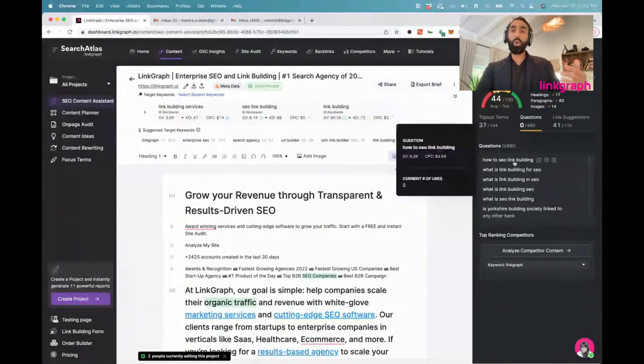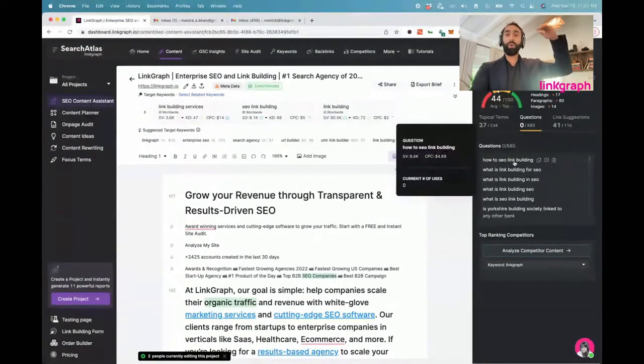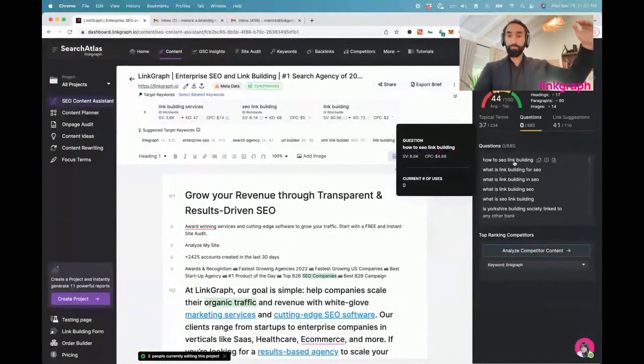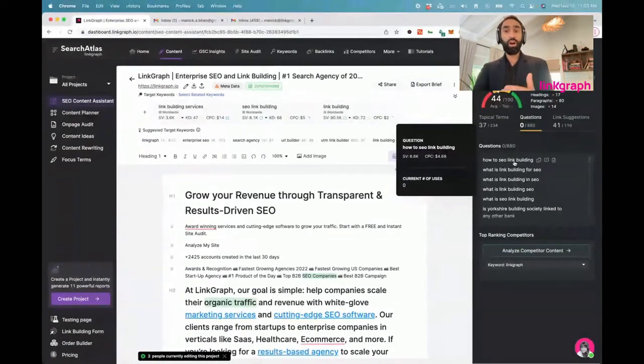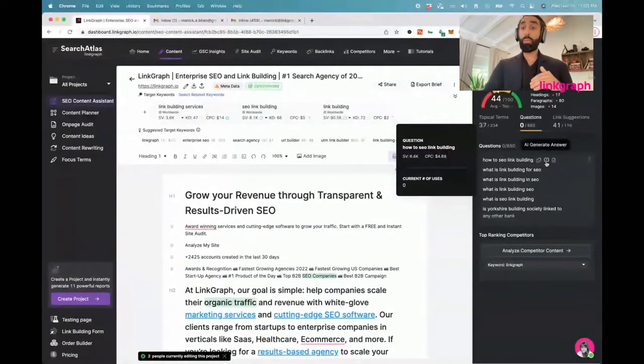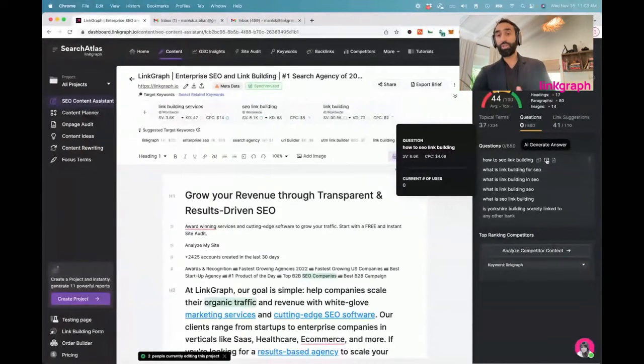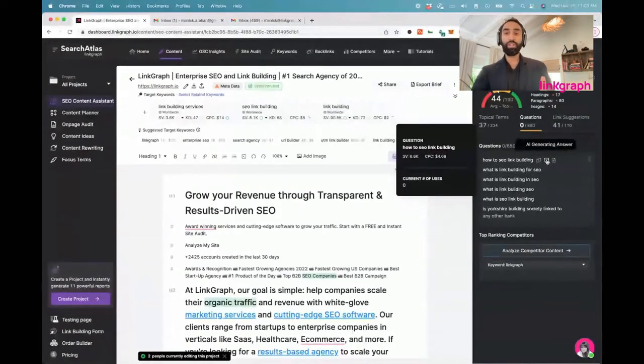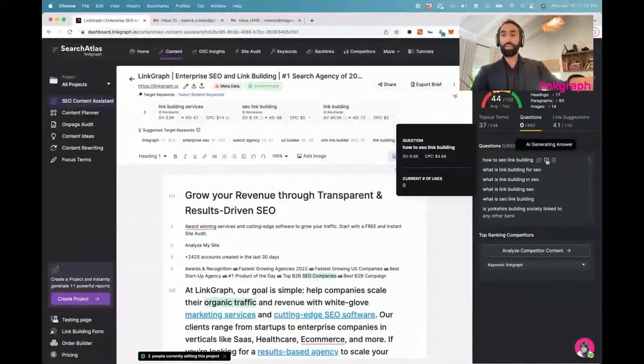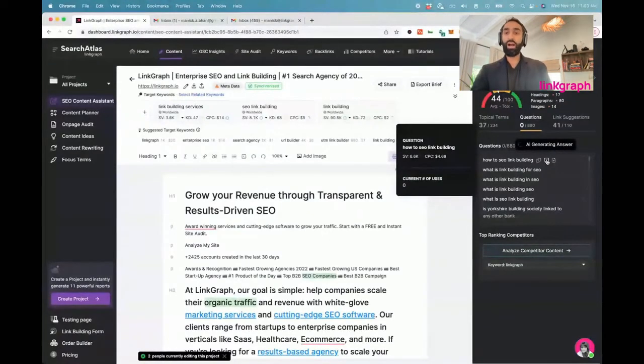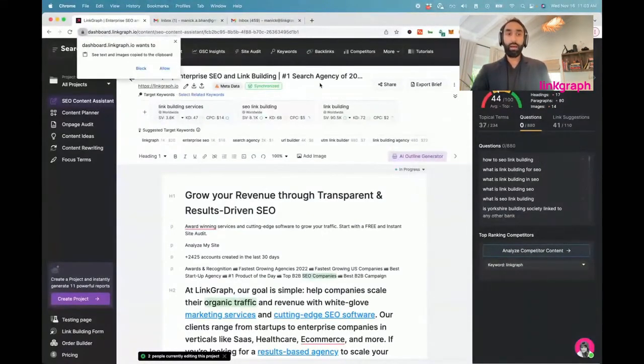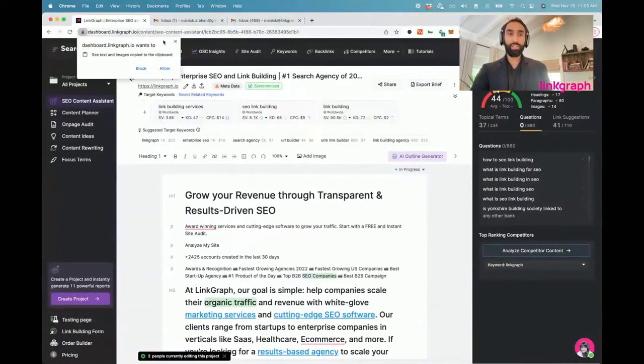So you're going to find way more insight here. You're going to find questions sorted by search volume. You'll also see the cost per click of these questions. And remember, we have AI generation capabilities, so you can AI generate the answer to this question that you can then paste into the content.